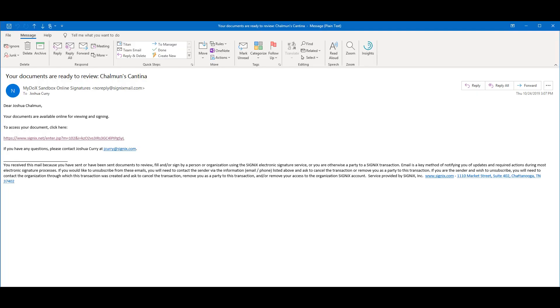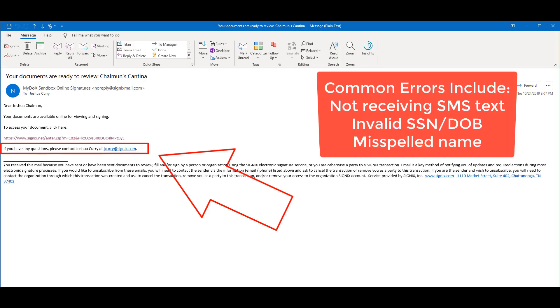If at any point you notice any of your information is not correct, you'll need to contact the individual who sent you the document, whose information is included on the email you were sent.